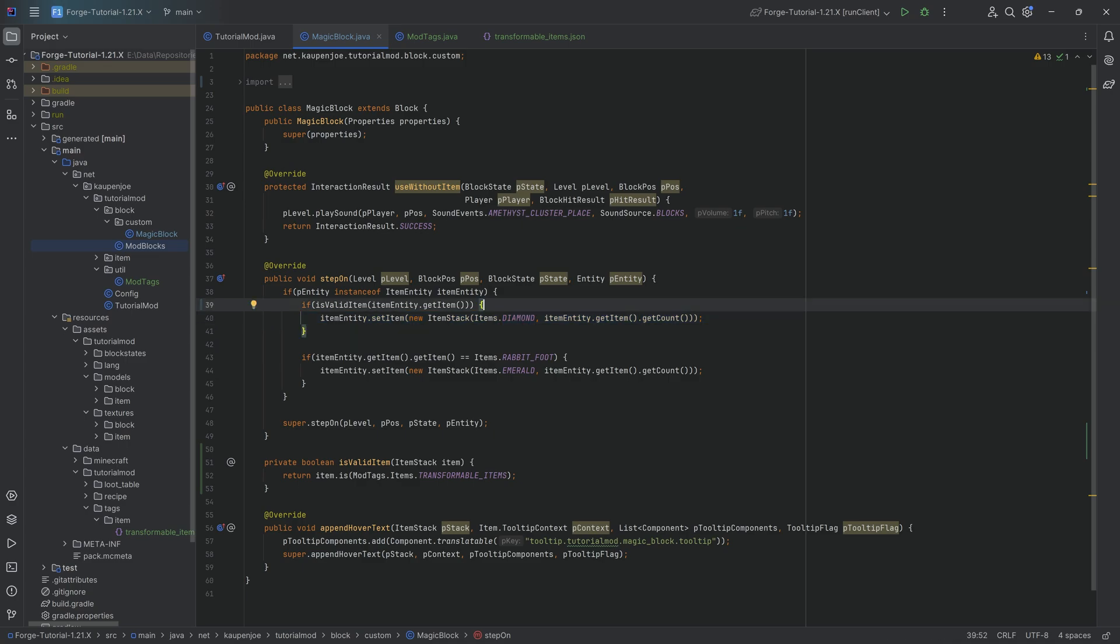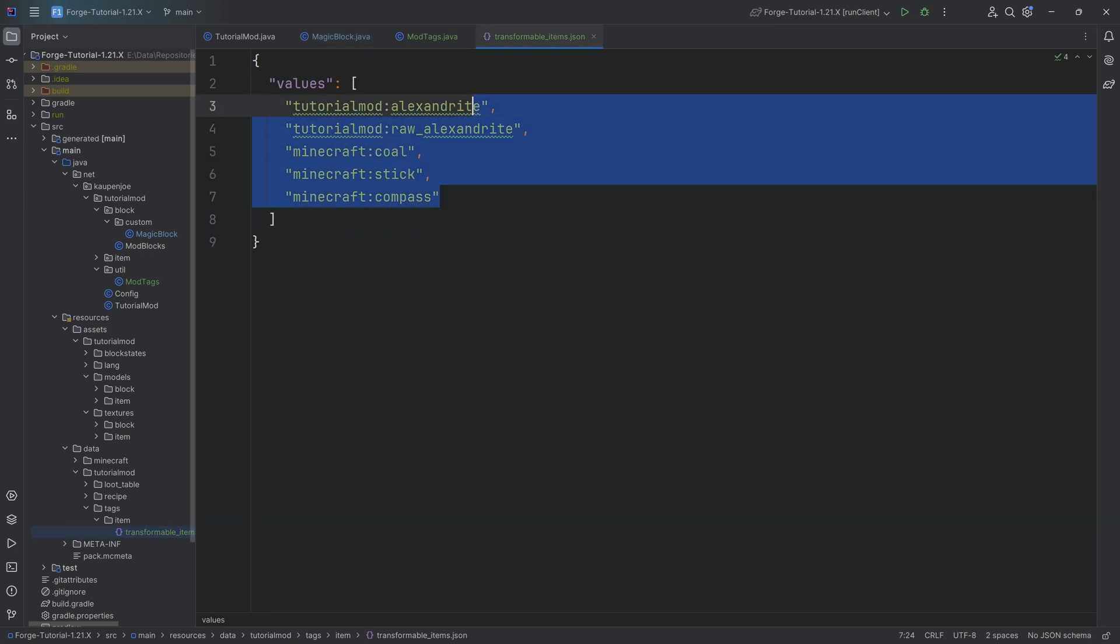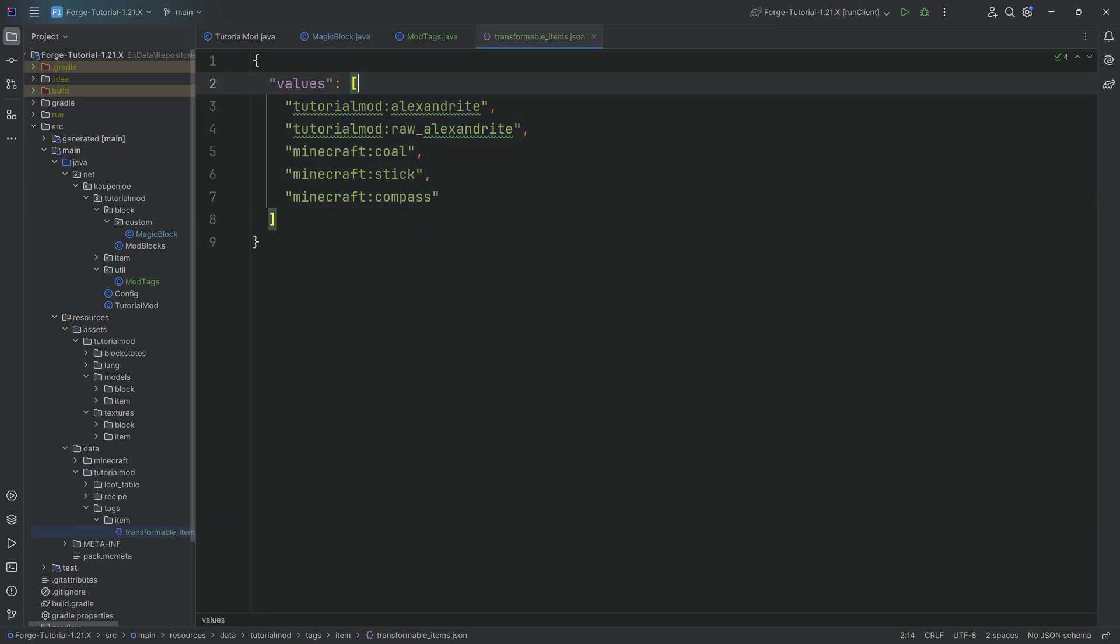So we basically expanded the amount of items that we can basically change. And also, once again, if another mod were to add the data tag right here, this particular tag, and they would add their own custom items in here, well, that would just work. It would just work as well.